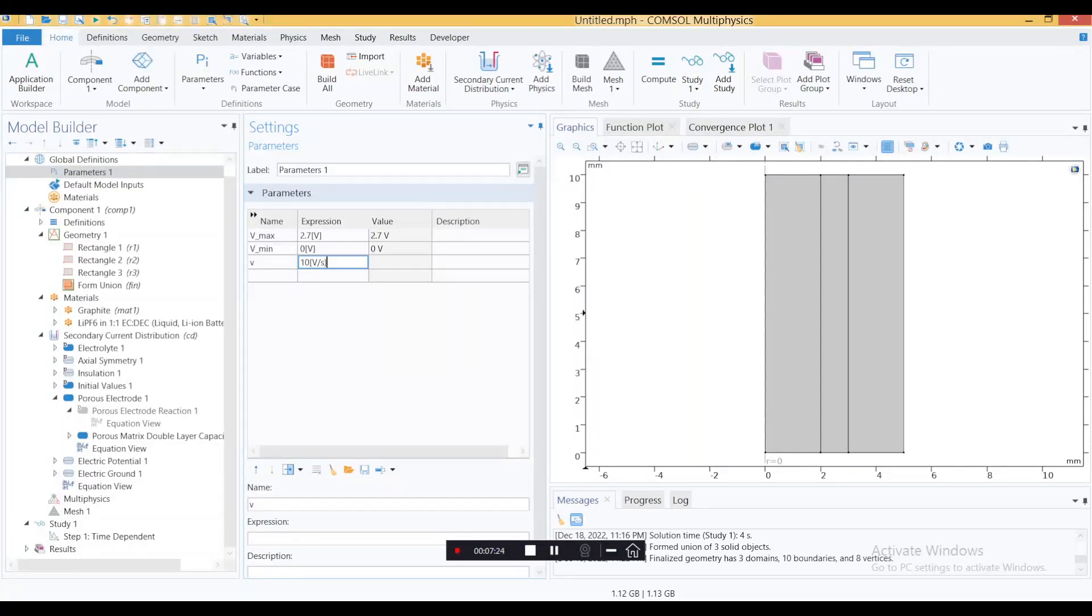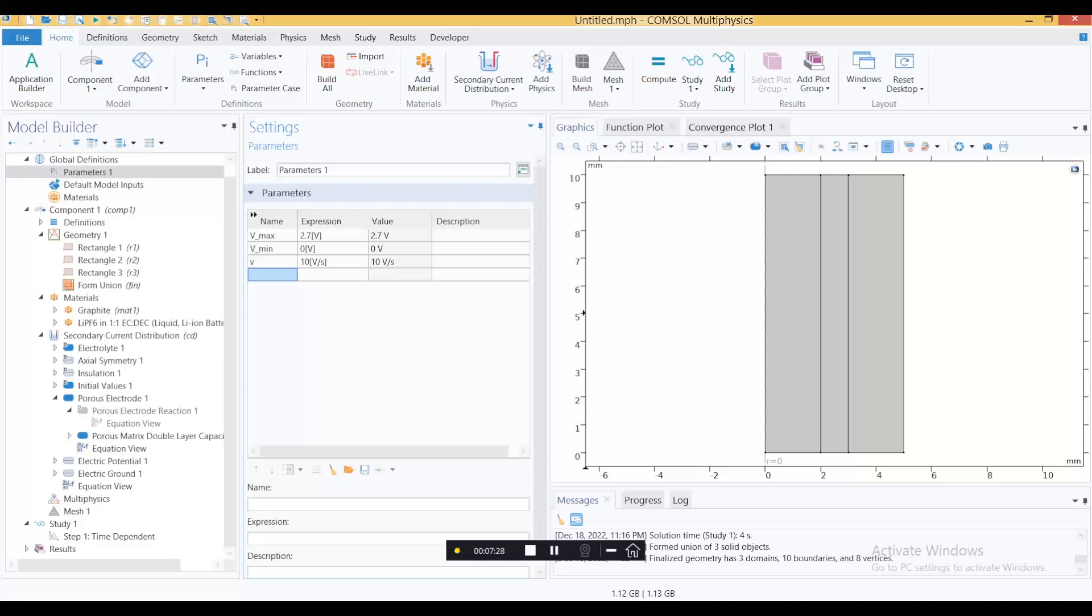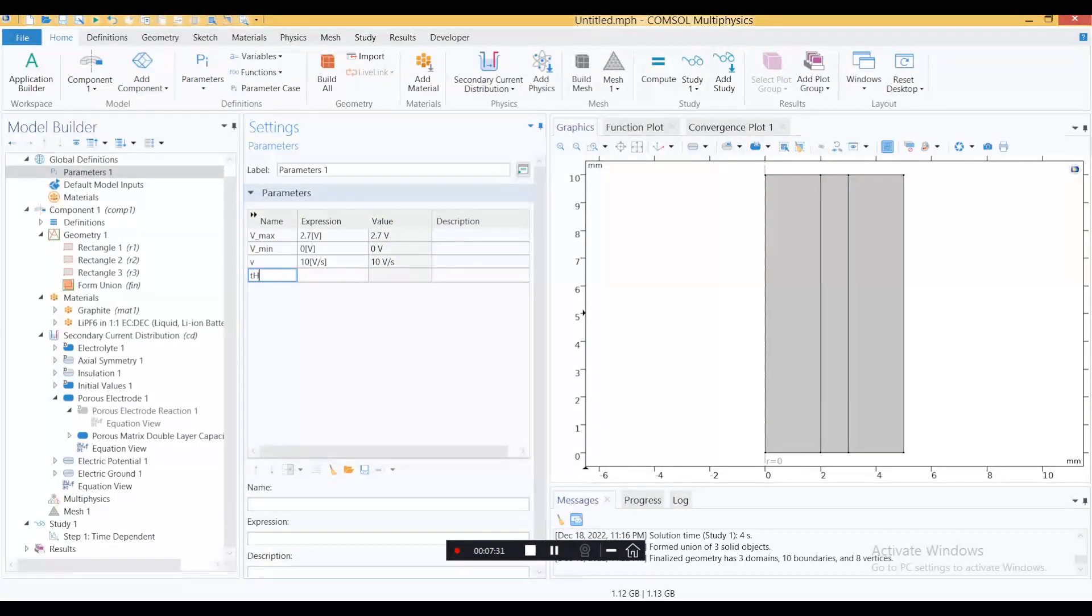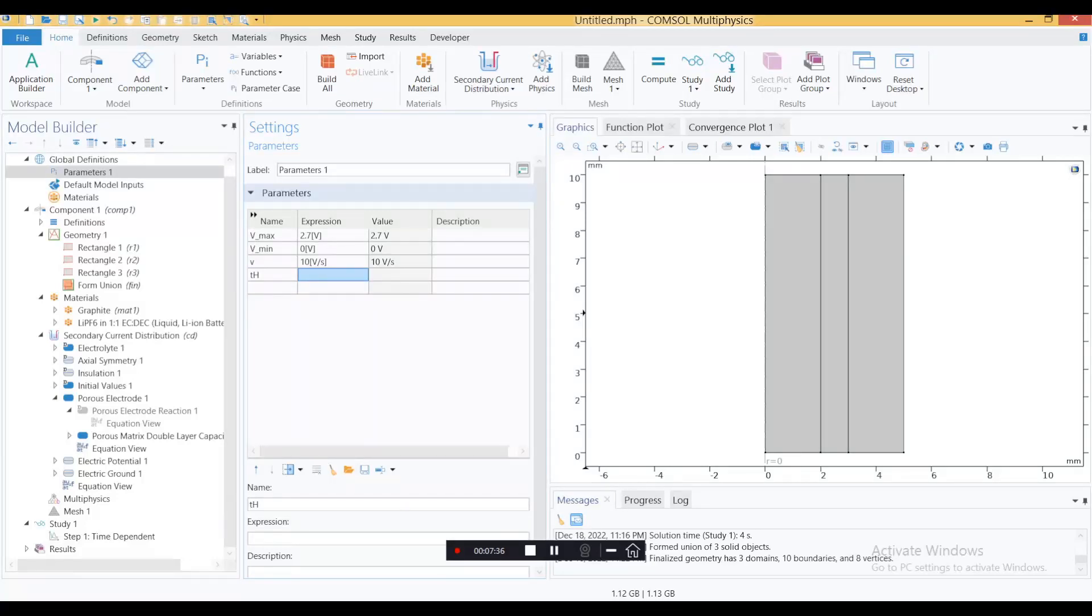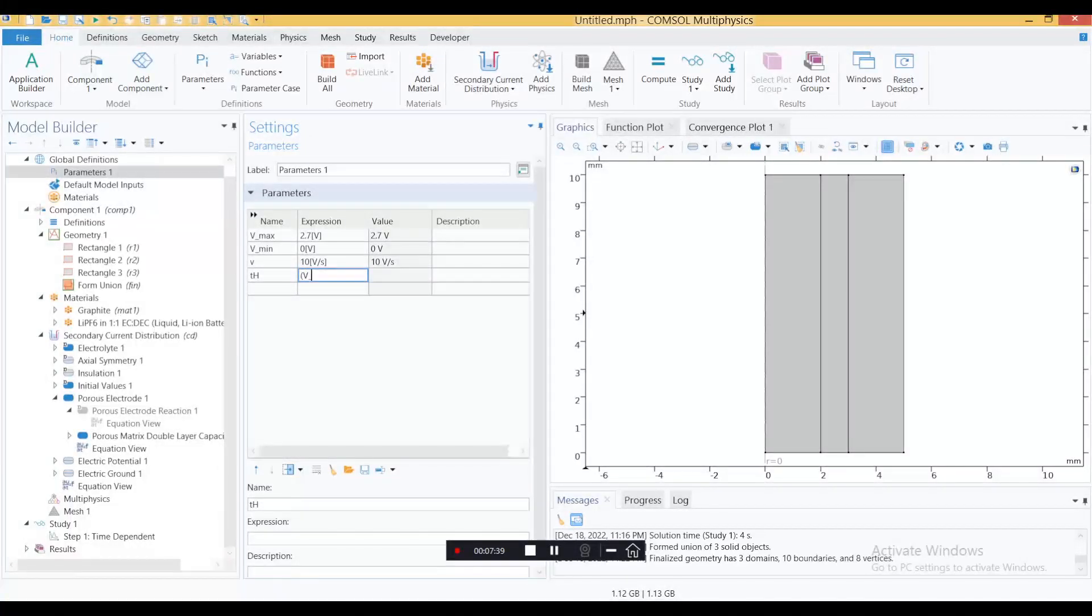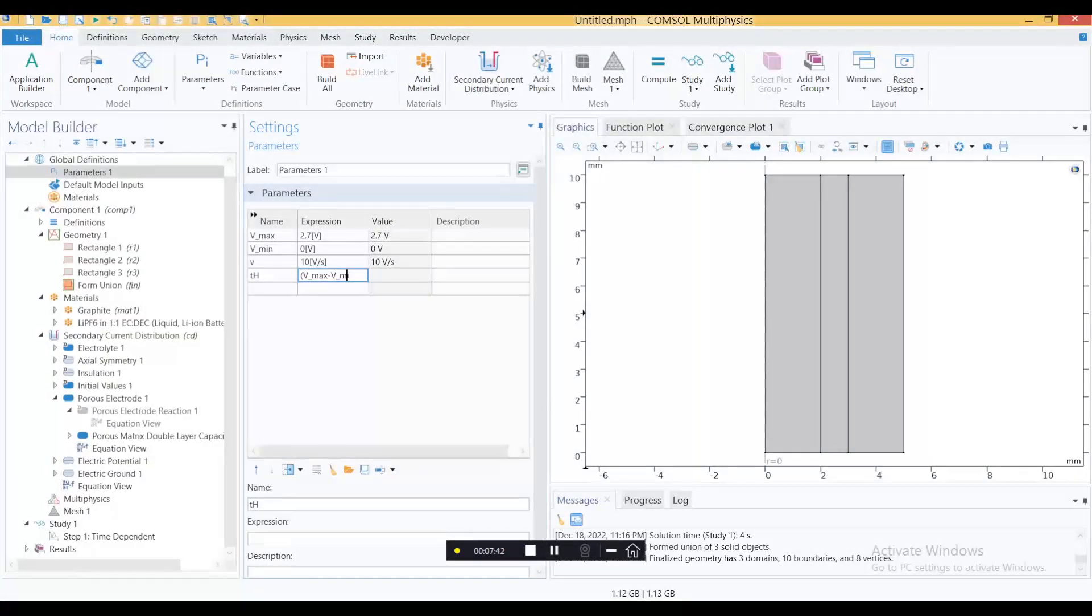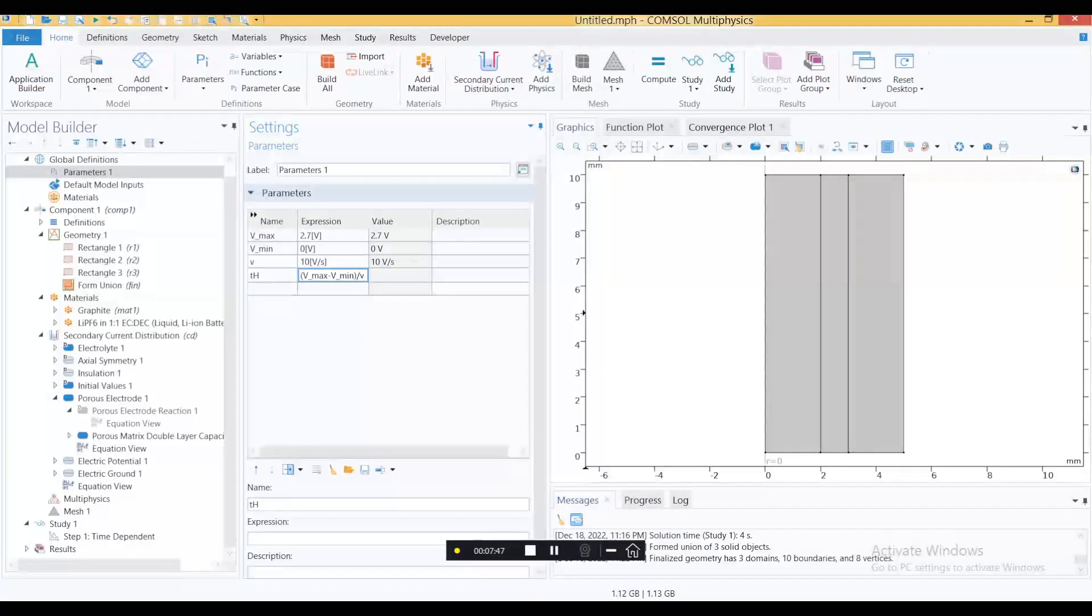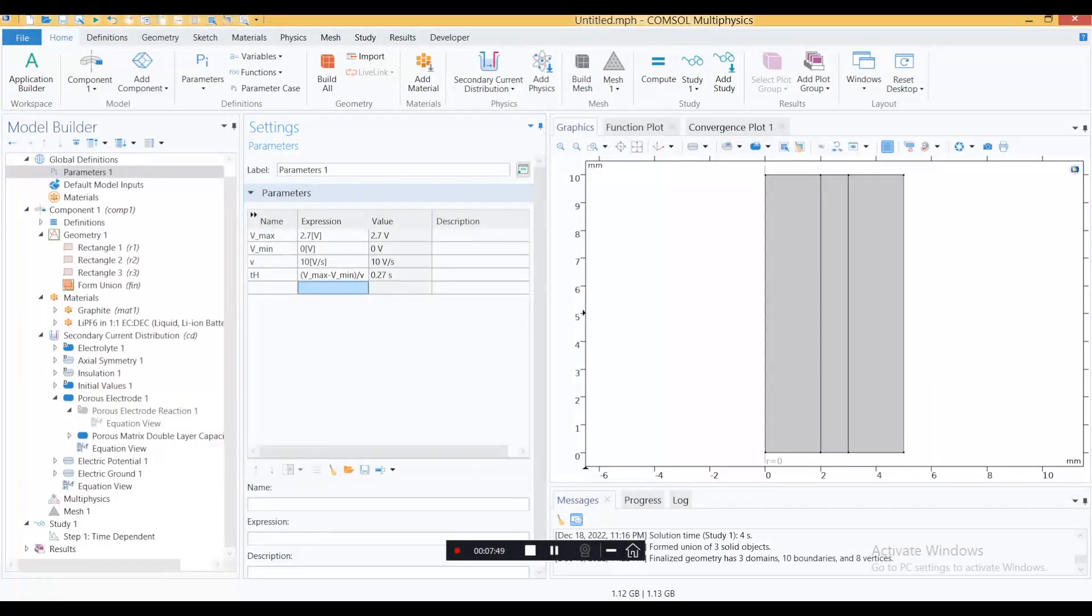Define another parameter, name it as th - t means time, h means half time cycle. How you define this: it should be vmax minus vmin and then divide it by your v. So this is your half time cycle, 0.27, based on what is your voltage and what is your scan rate. You can play along with these parameters on your own.